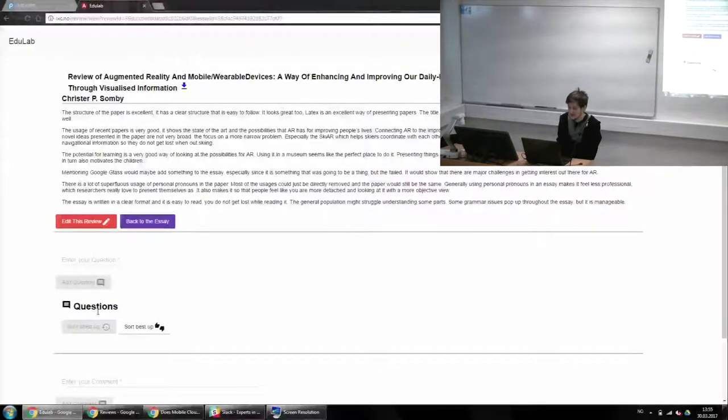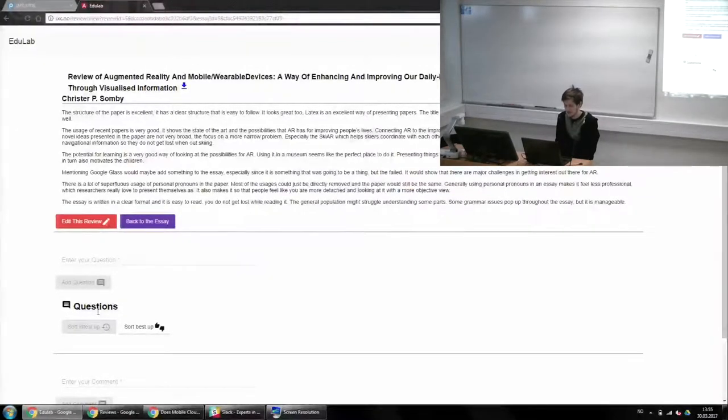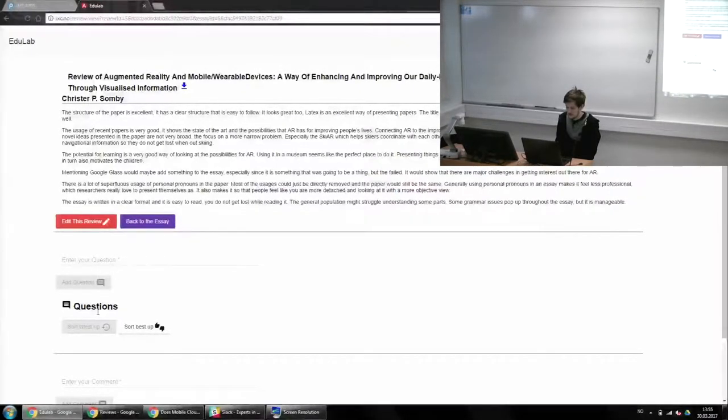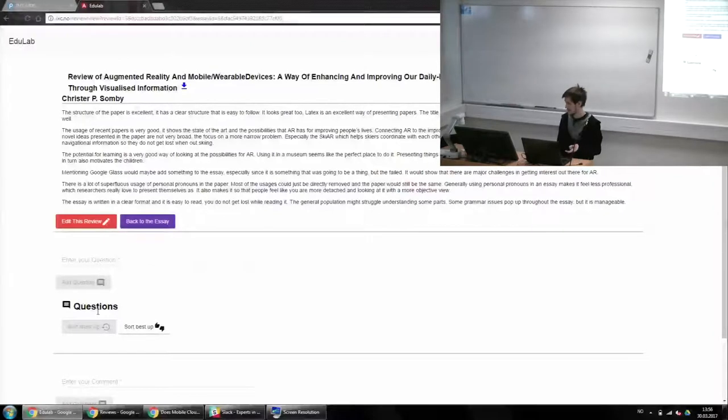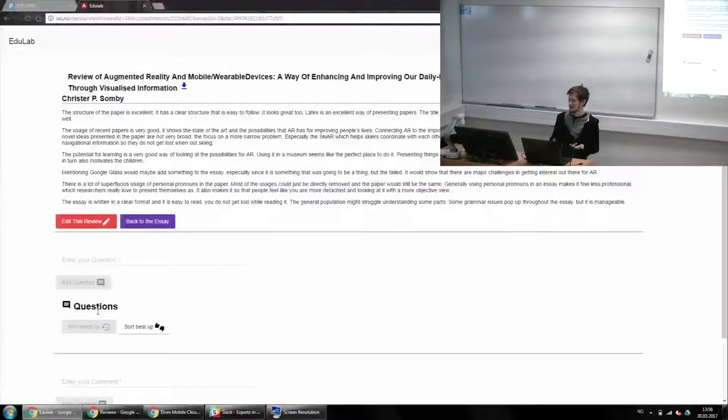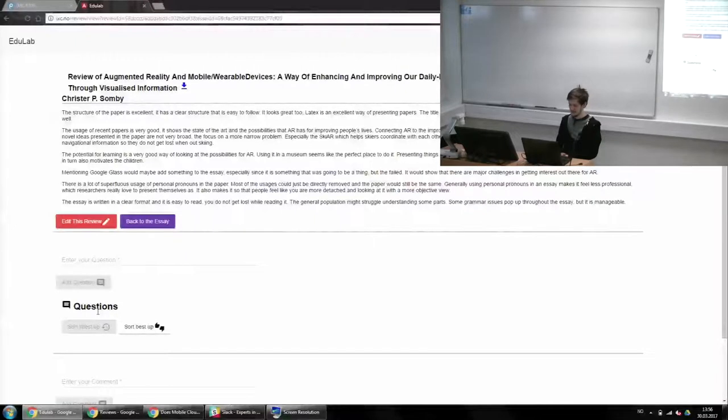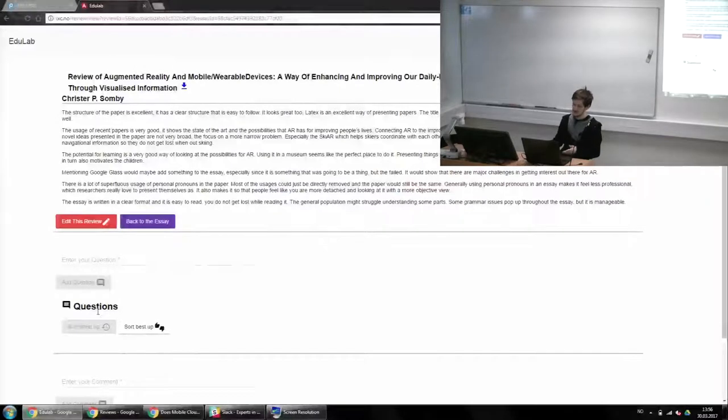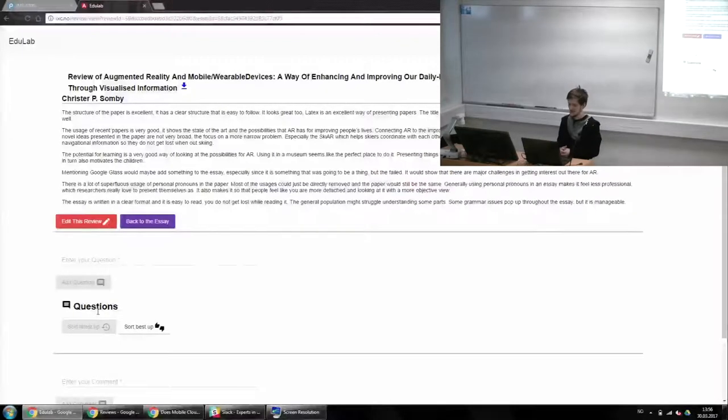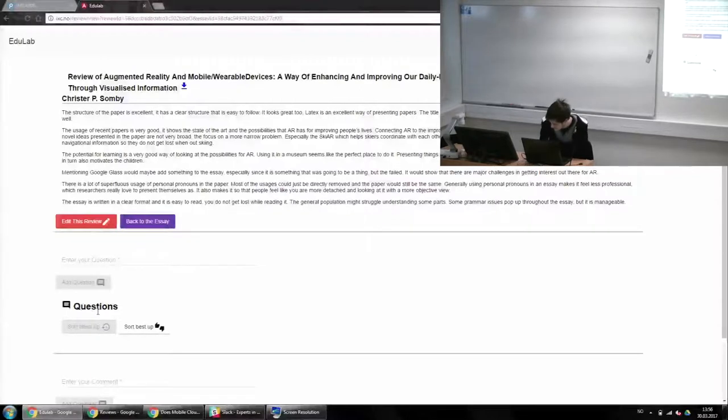I did have some usage of personal pronouns, which could be avoided or should be avoided. Yes. He does have a clear format. It's easy to read and you don't get lost while reading it, which are really good things when going to papers because research papers can be very dry sometimes. It wasn't hard to read so it just went fluidly. Some parts that the general population might struggle to understand. Some grammar issues. But overall, yeah, it's very good.